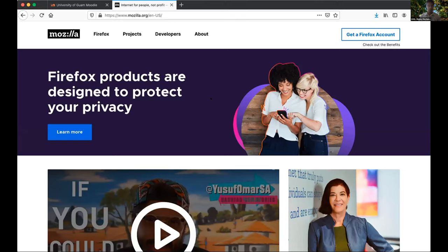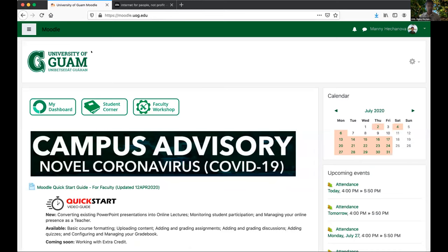This is our platform, our main page. Our vendor keeps us up to date — we're currently using Moodle 3.8, and the most current version is 3.9. We'll probably make the switch to Moodle 3.9 in the later part of this year or early next year.